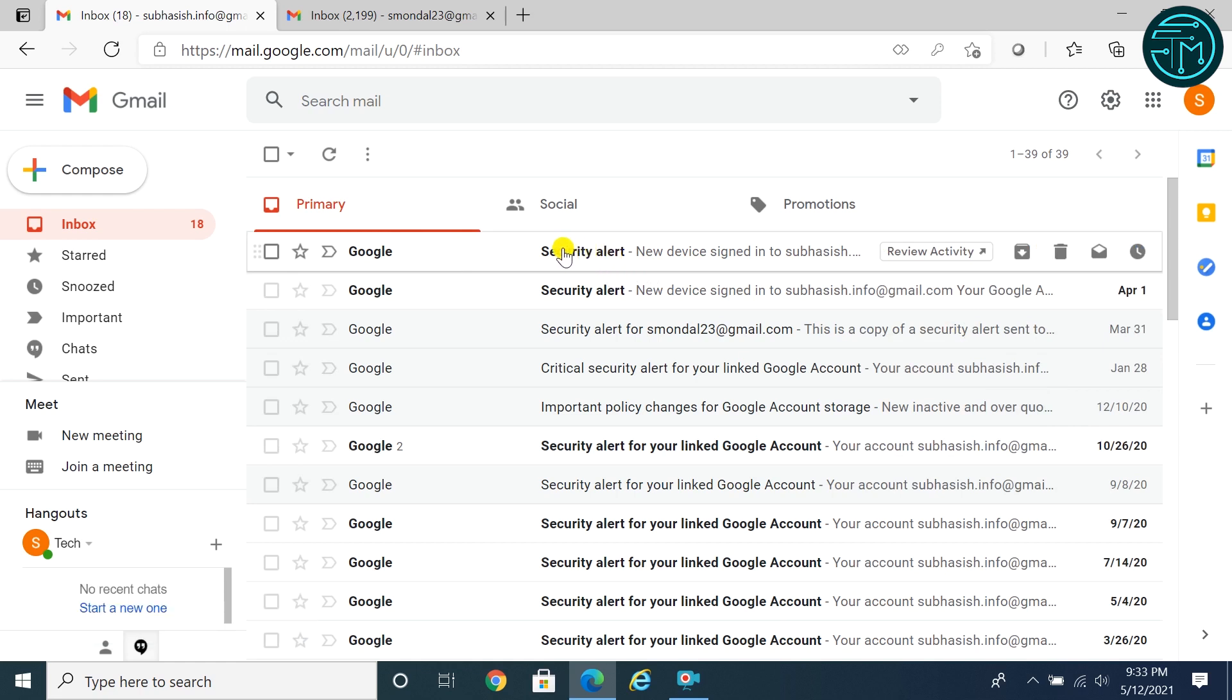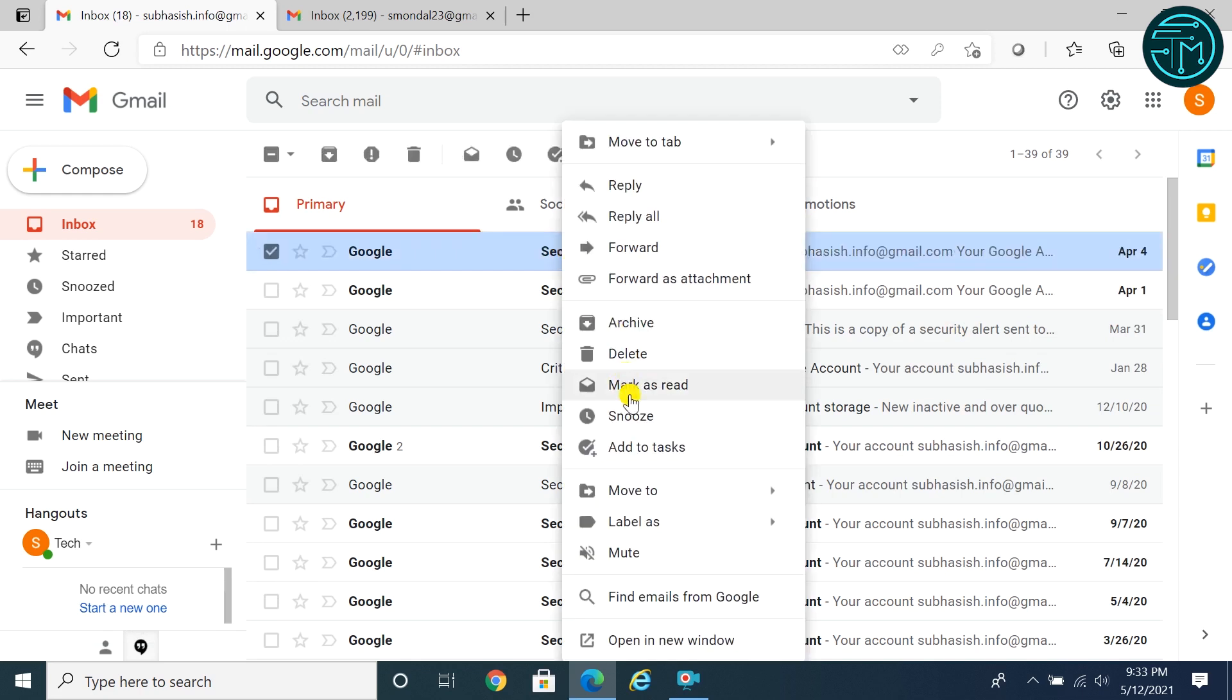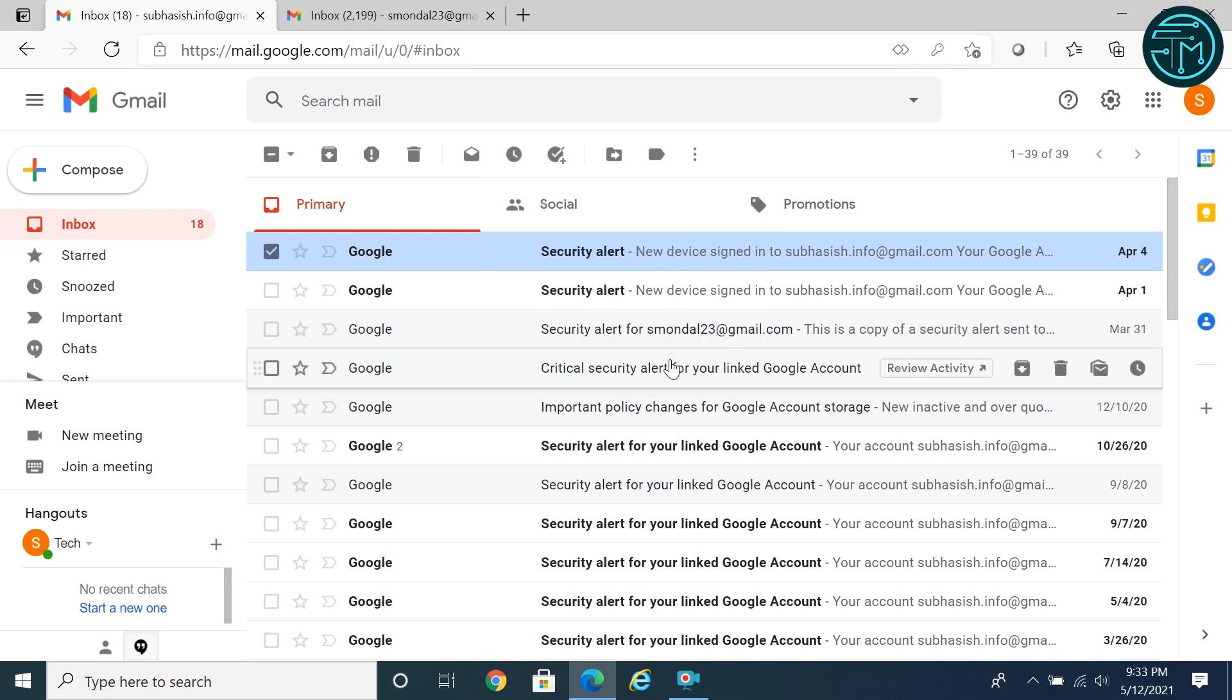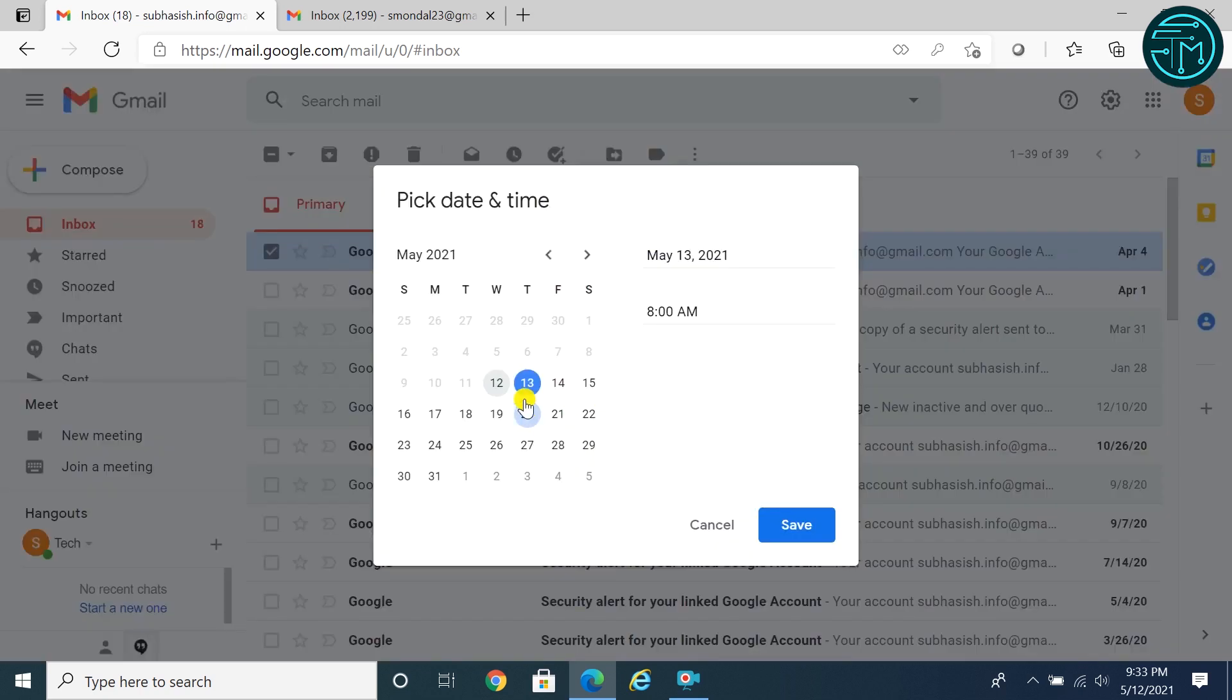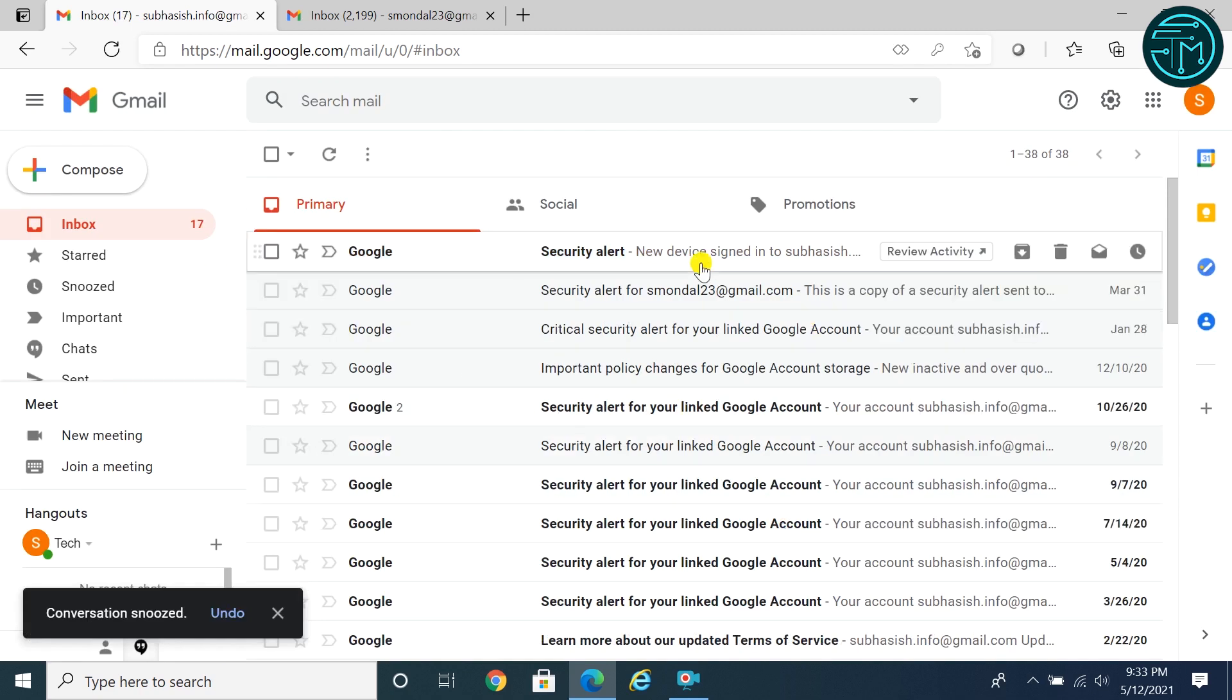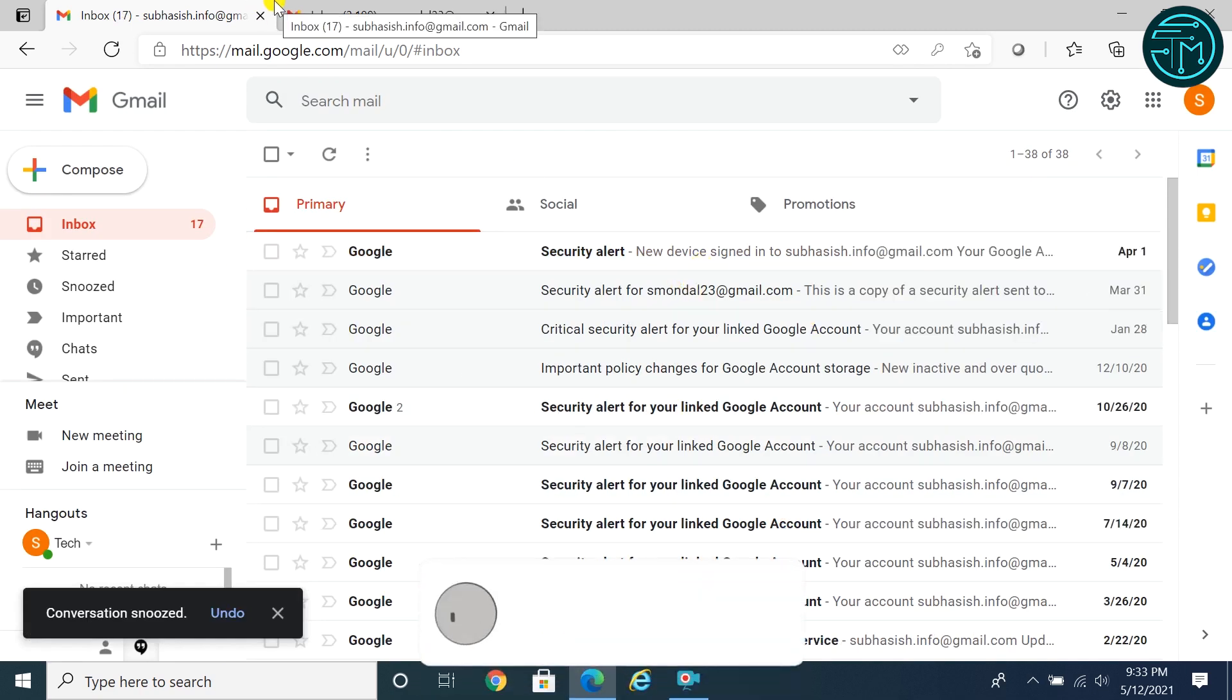To enable snooze mode, right click any email, click on snooze. Select any time from the list, or click on pick date and time. Click save, that's it. Mail will appear at the top of your inbox at your selected time.